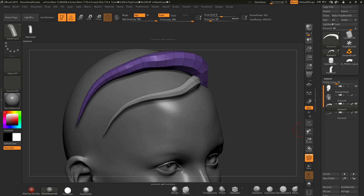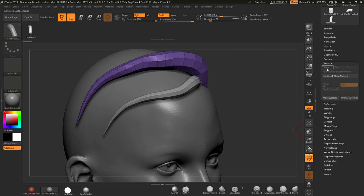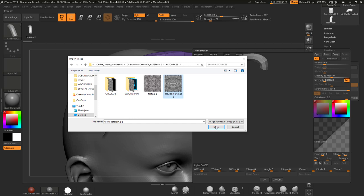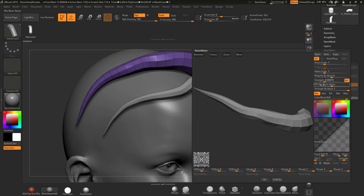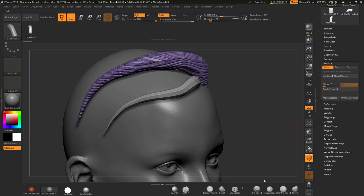We've also got UVs with this piece, though I'm not sure they'll work well. Let me try Surface Noise with an alpha — I'll use a wood grain effect from my Goblin War Chariot project, take the mix to zero, and increase the strength. You can see the wood grain running through the strand, but the UVs have disappeared so I only have access to the base noise.